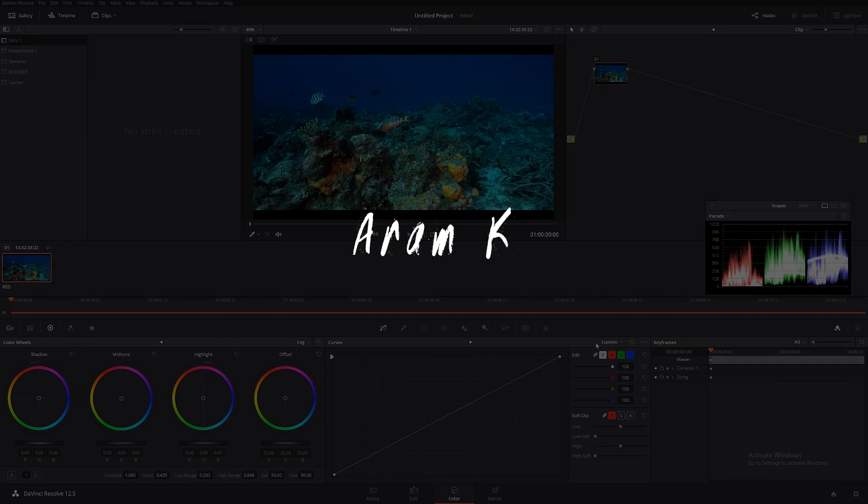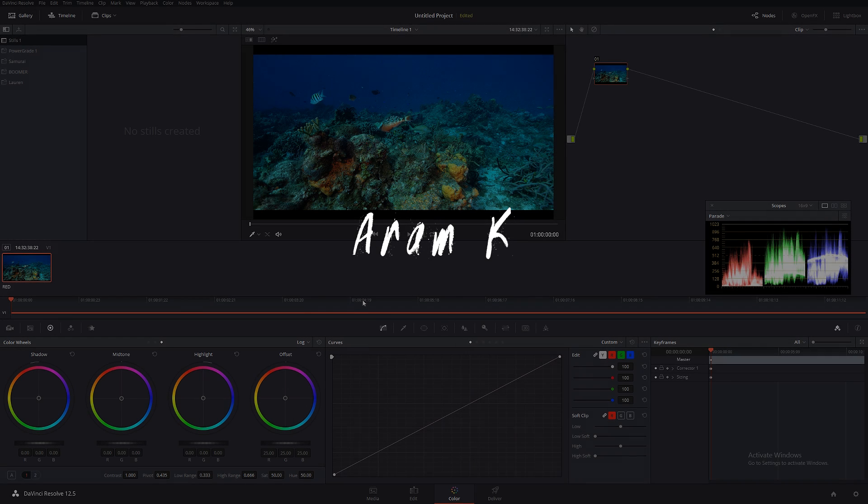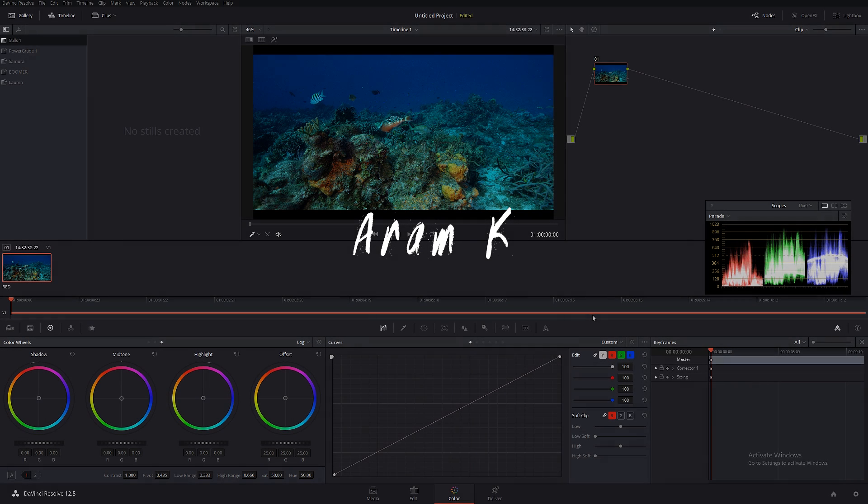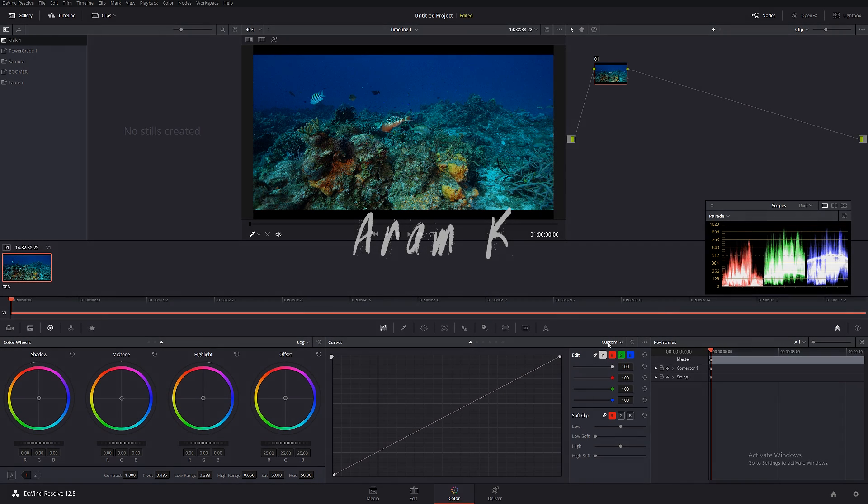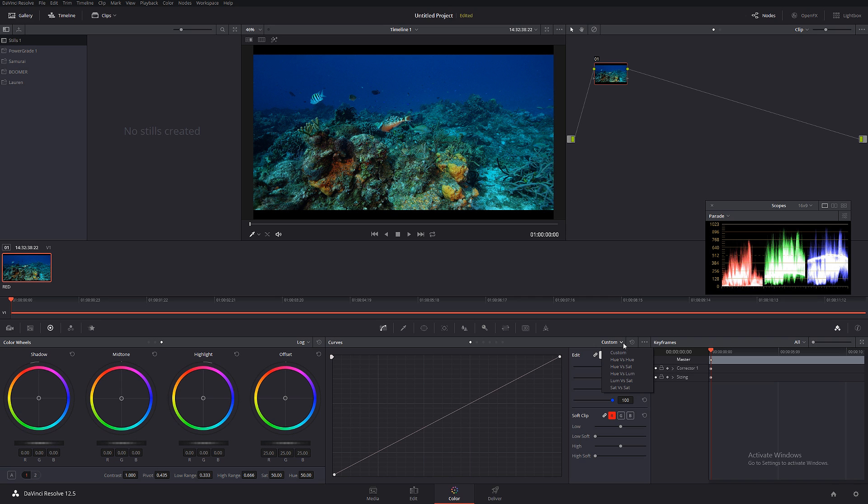Hey what's going on guys, in today's tutorial I want to talk to you about the curve panel. Today we're going to be talking about curves, hue vs hue, hue vs saturation and so on, because I realized in some of my recent tutorials I've been pushing a little bit too fast, trying to cover the film looks without really tapping into the basics of color grading.